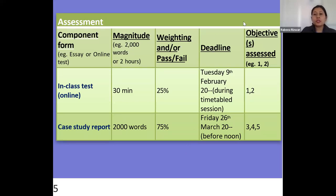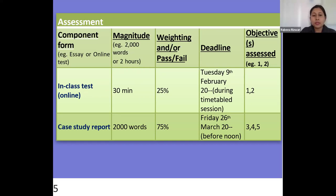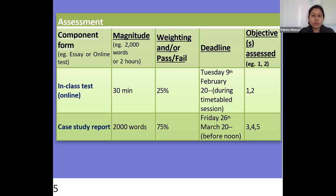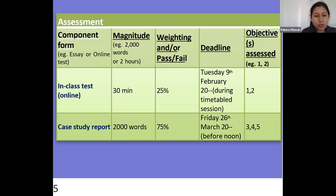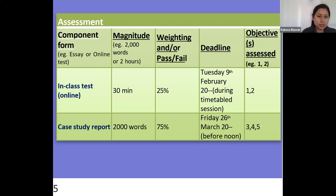This table shows what you are going to do in this module. There are two assessments. First, a class test examination consisting of multiple choice questions to be completed within 30 minutes, with a weightage of 25%. The case study report will constitute 2,000 words with a weightage of 75% of this module. Learning outcomes 1 and 2 will be covered in the class test. Today I will also teach topics related to learning outcomes 1 and 2, which will help in your preparation for the class assessment test.